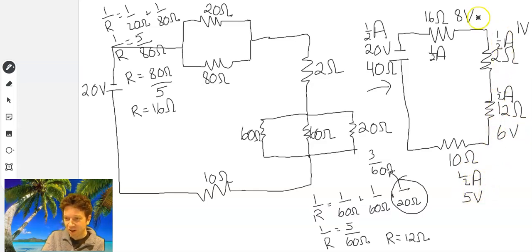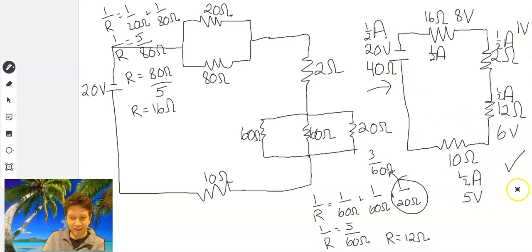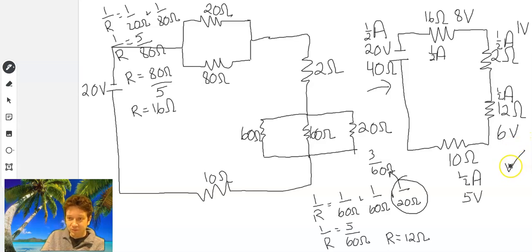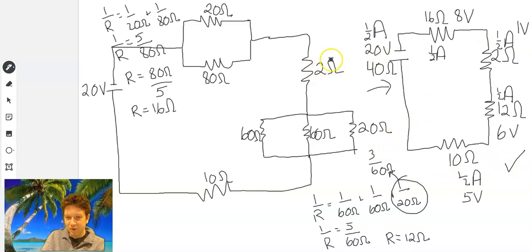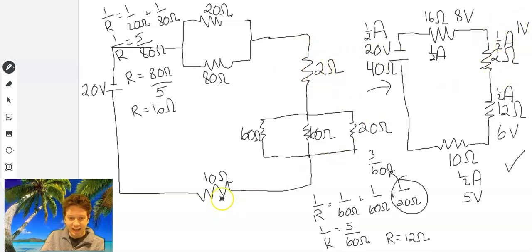And again you can check — those should all add to give you 20. So: 8 plus 1 is 9, plus 6 is 15, plus 5 is 20. Awesome. These checks are great to get used to doing, because when you write a quiz on this, you should be able to know you got perfect before you even hand it in. This information maps back to the equivalent resistors in the original circuit.